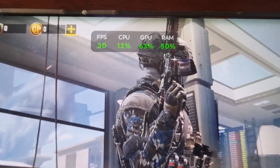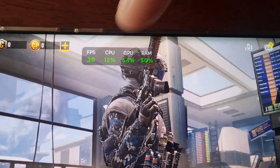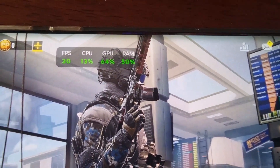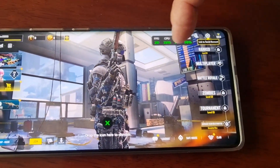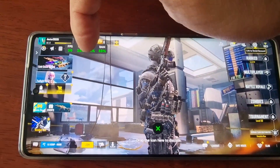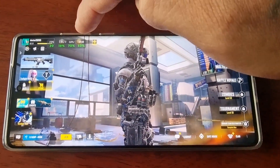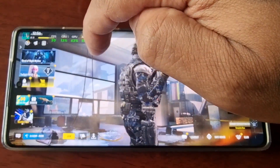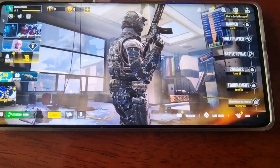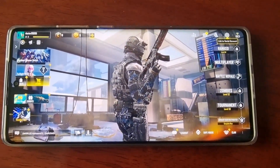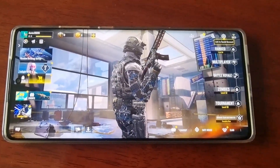One last thing I forgot to mention — you'll also see this little toolbar where you can monitor the FPS, the CPU, the GPU and also the RAM. This will stay on the display and you can move it around, keeping it in the corner or top left-hand corner to monitor everything whilst you're playing. If you don't want it on the display, just long press on it and drag it down to the X to remove it.